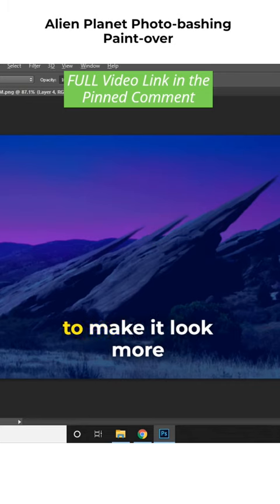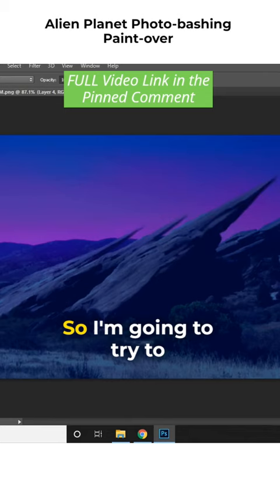So what else can we do to make it look more alien? The planet might look cool, so I'm going to try to draw a visible planet.